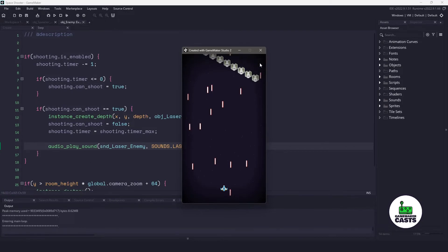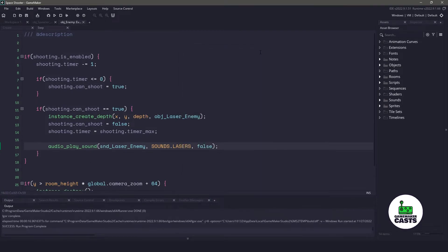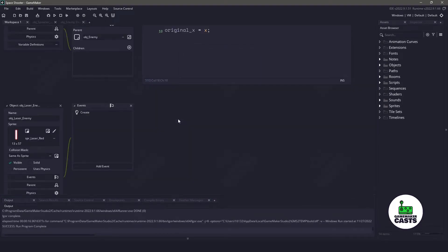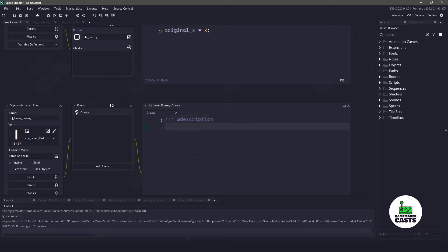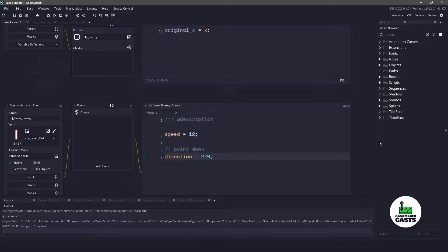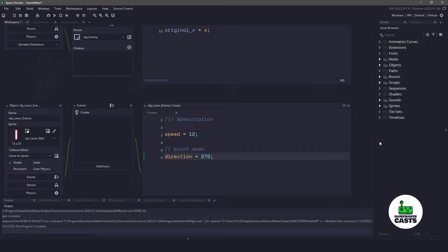Now that we have the objects spawning on the screen, let's actually go and edit the object laser itself. In the create event, let's do two simple things. What we're going to do is add a speed of 12, and then point the direction down, which is 270. These are built-in variables, so we don't need any other code.